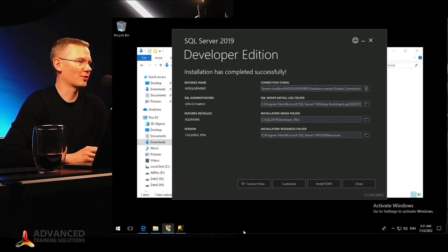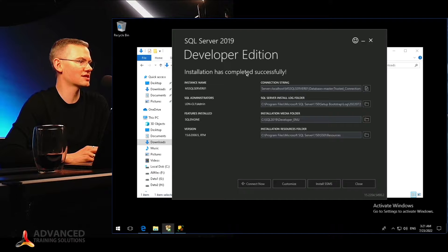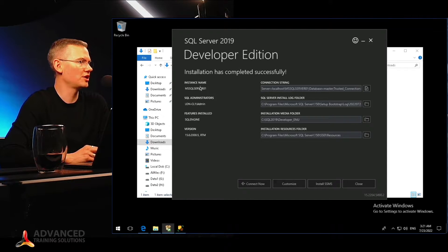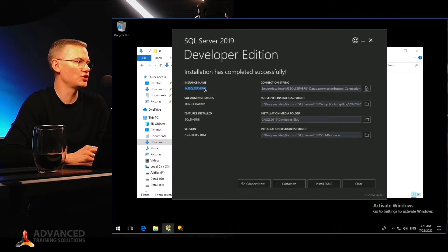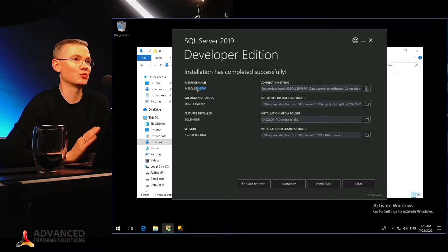All right, we are back, and as you can see the installation has completed successfully. What I'm getting here is the information about the instance name. As you can see, this is MSSQLSERVER01, just like that. Because we went with the basic installation, we were not asked about anything.